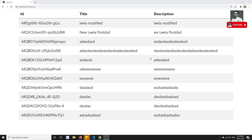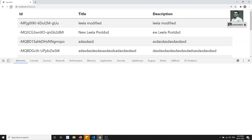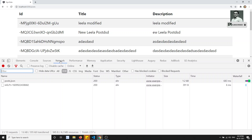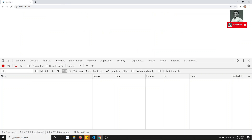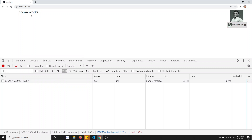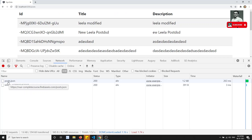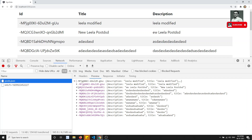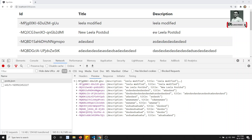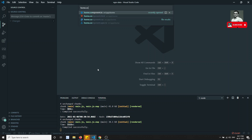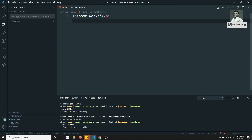Hi friends, this is Leela, welcome to my Angular NgRx course. In this video, we will look at a downside of the current approach. When I am on the home page it's fine, but when I go to the post page, I am calling post.json via an HTTP GET call and getting the data to display.